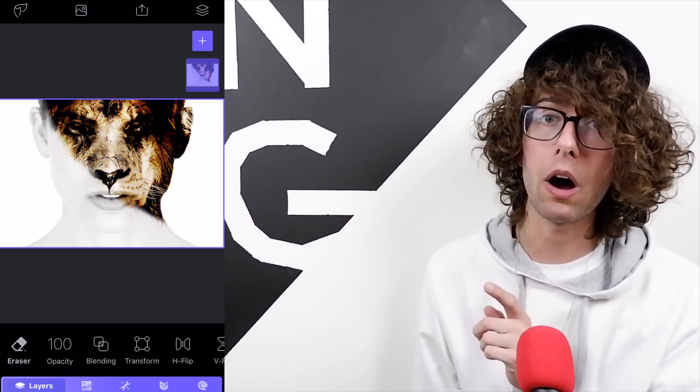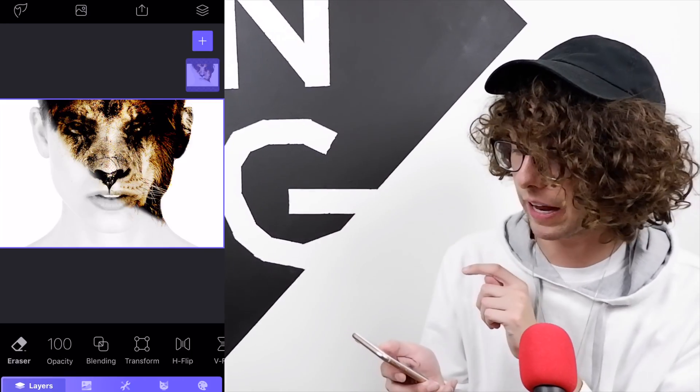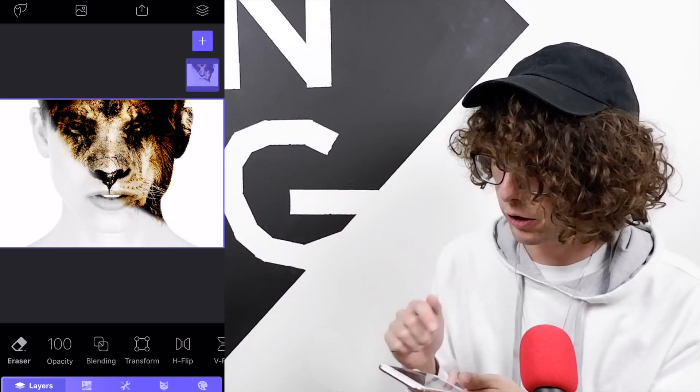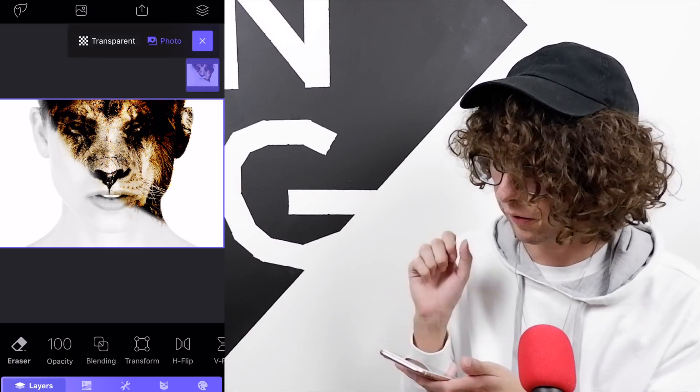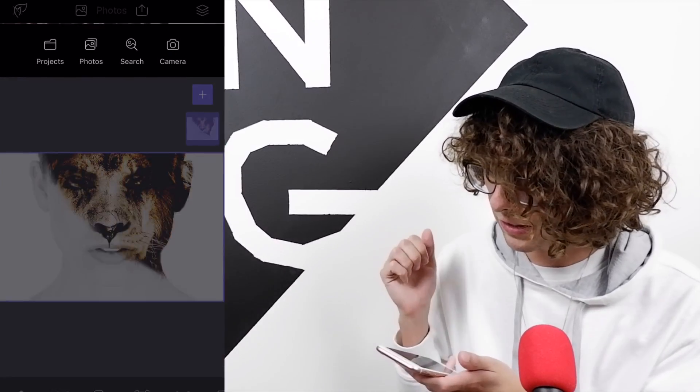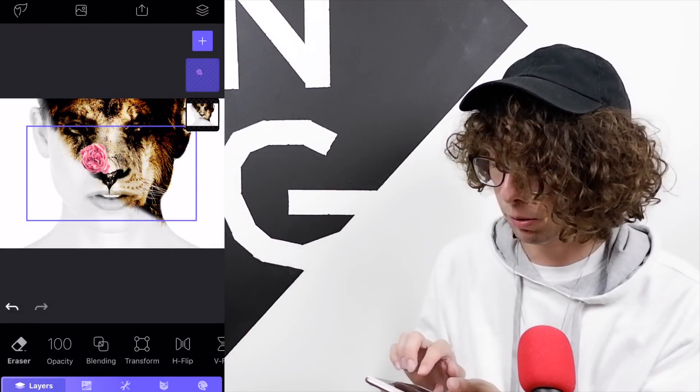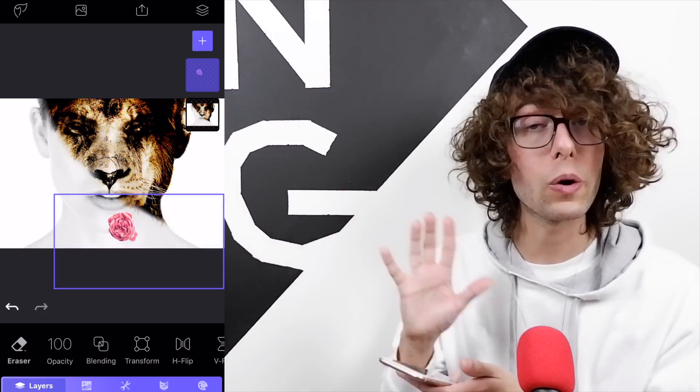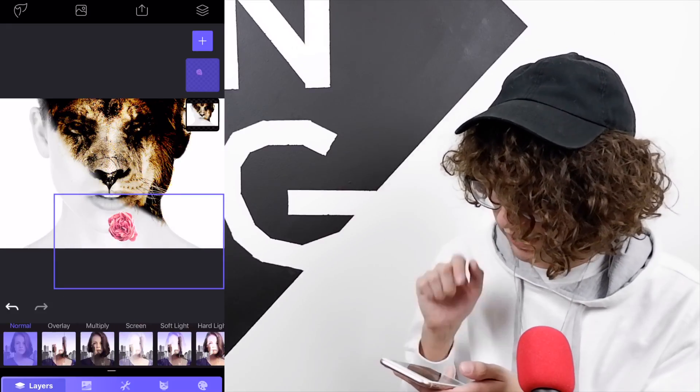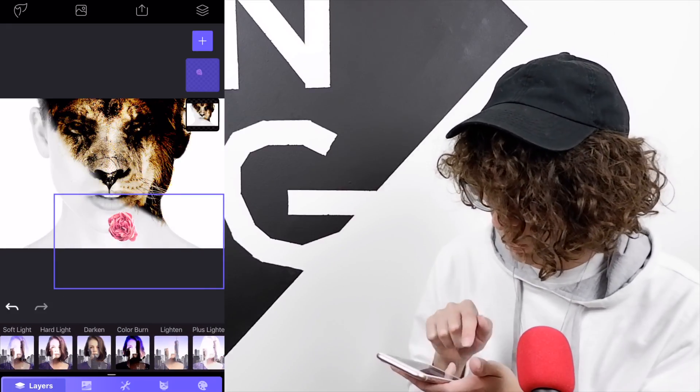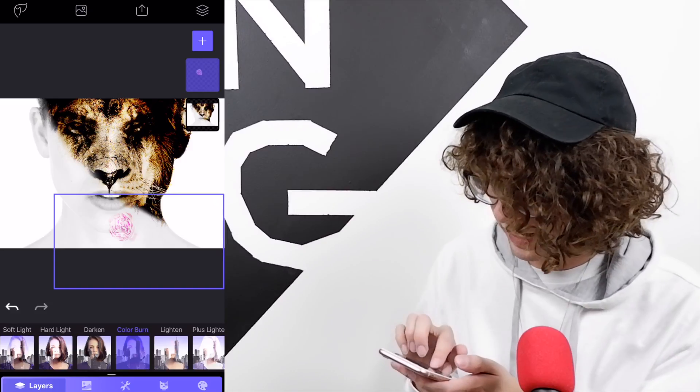Now that you have that saved, open up the model with the lion's face. Next, add the layer photo and then that flower that we recently made. Pull that up and put it wherever you want. We're going to do blending again, slide over to color burn.